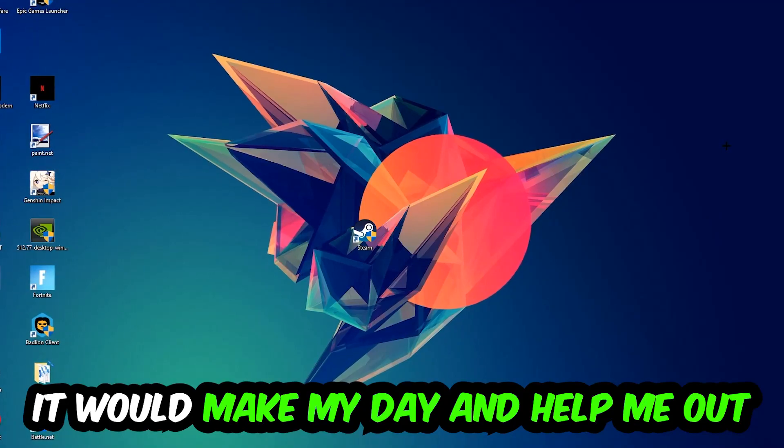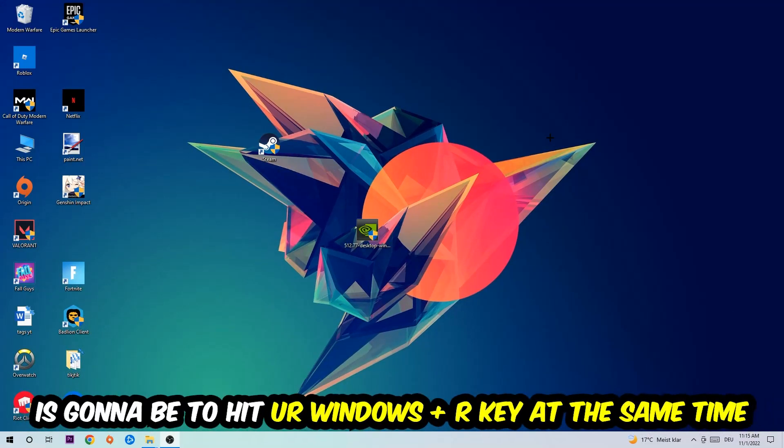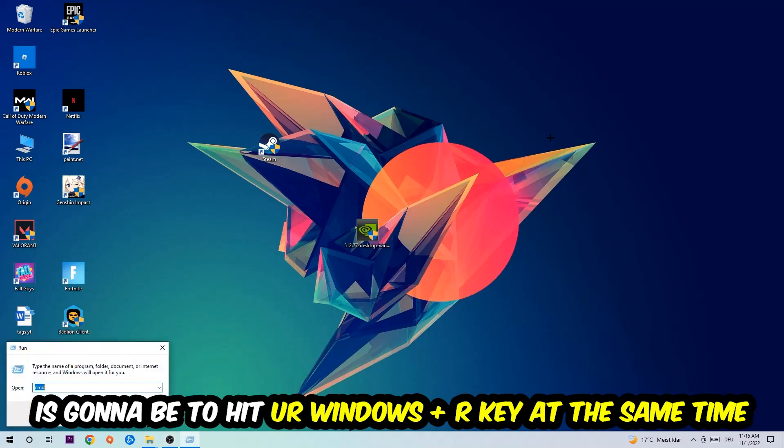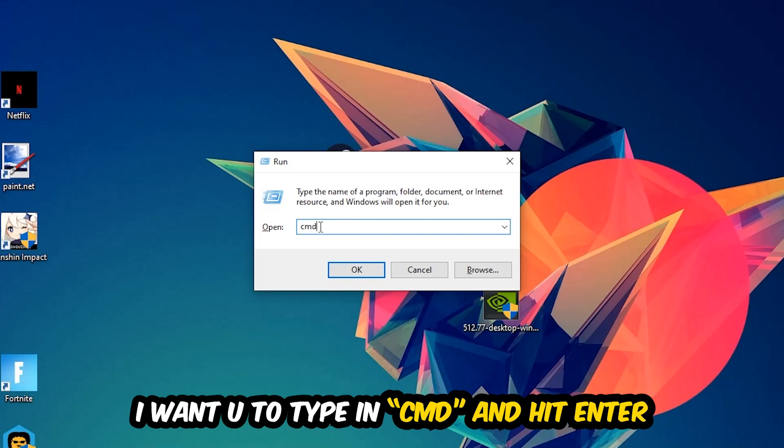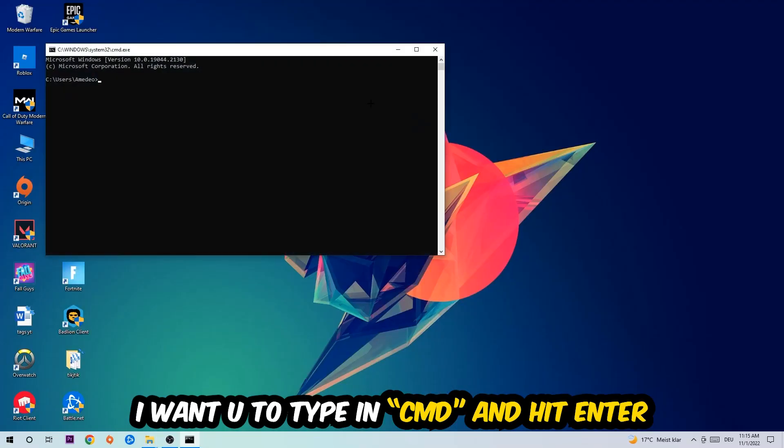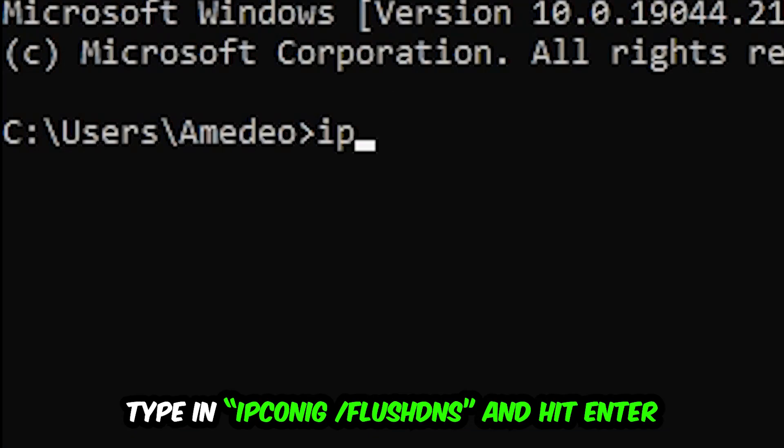The first step I would recommend for everybody is to hit your Windows and R key at the same time. This tab will pop up and I want you to type in what I already typed in, so CMD. You're going to hit enter or okay. This tab will pop up and I want you to type in what I'm going to type in, so ipconfig.